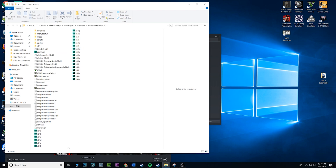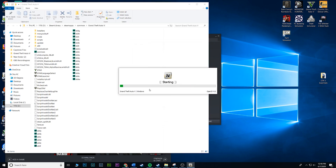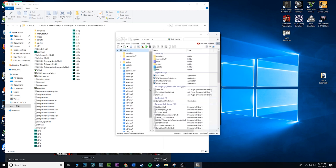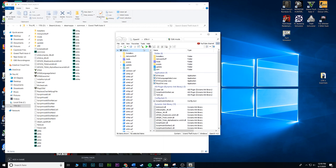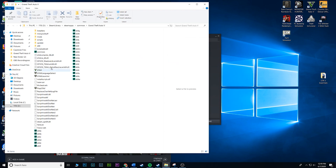First thing I like to do is open OpenIV, because OpenIV installs an ASI for your game. Once you open OpenIV, go to the Tools tab and you should see the ASI Manager. There's about a 95% chance you have at least these two installed. Go ahead and uninstall the ASI Loader and the OpenIV ASI. Uninstall every single thing that's in there, then close it out.